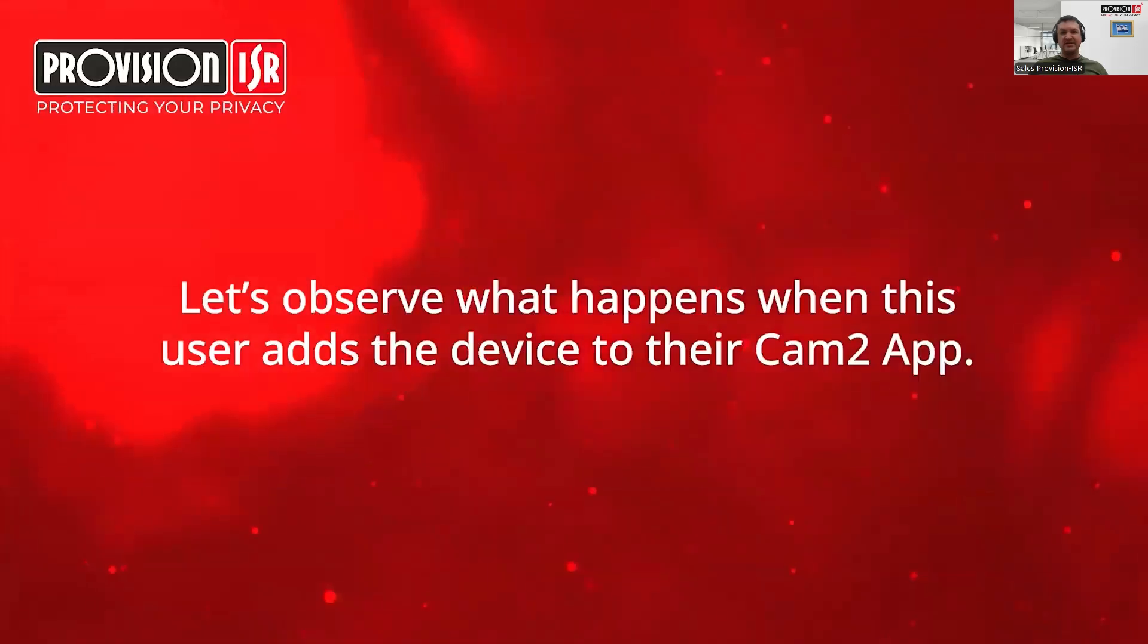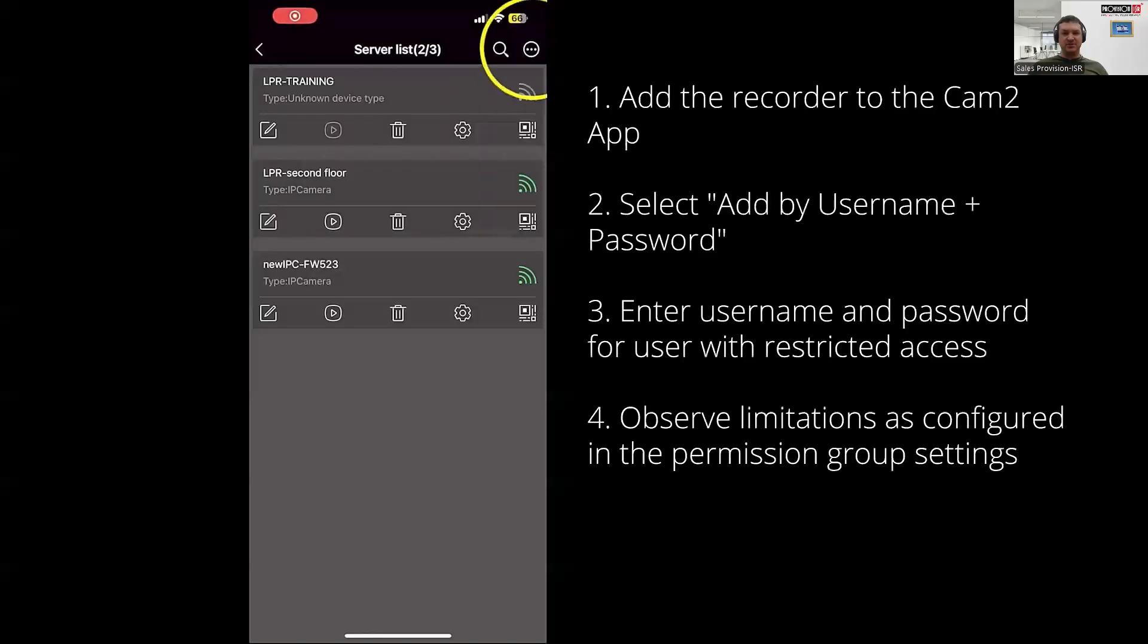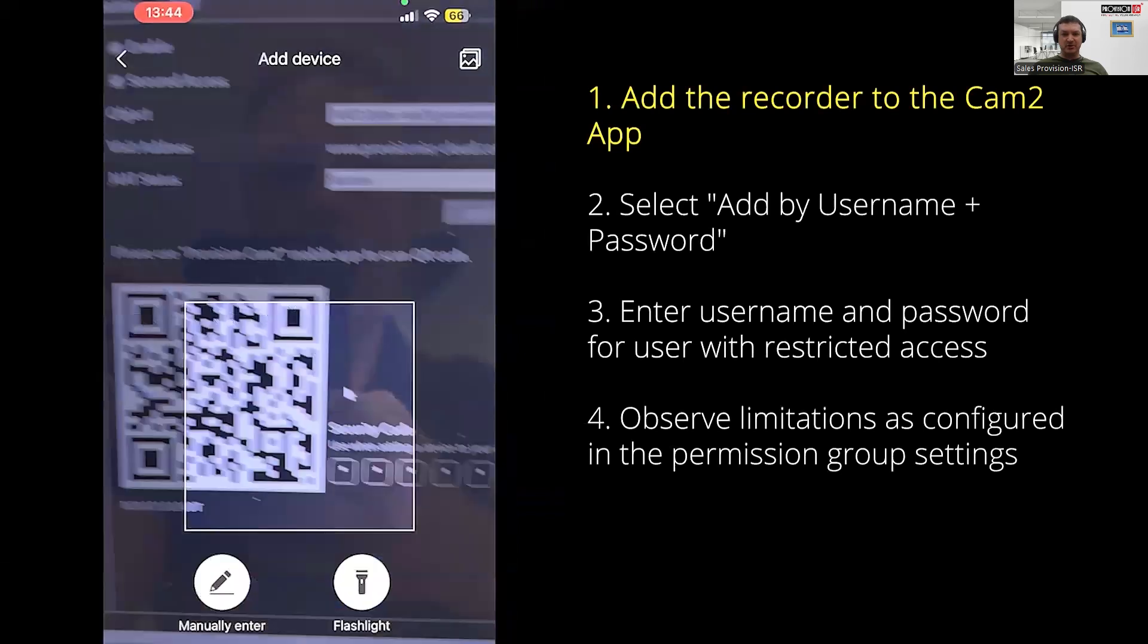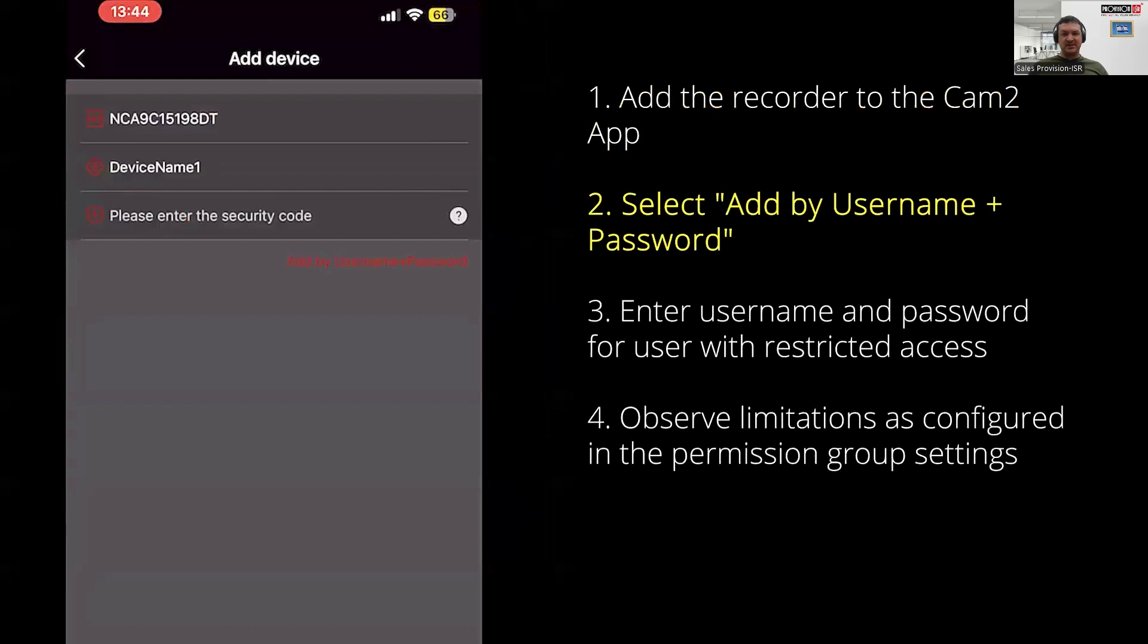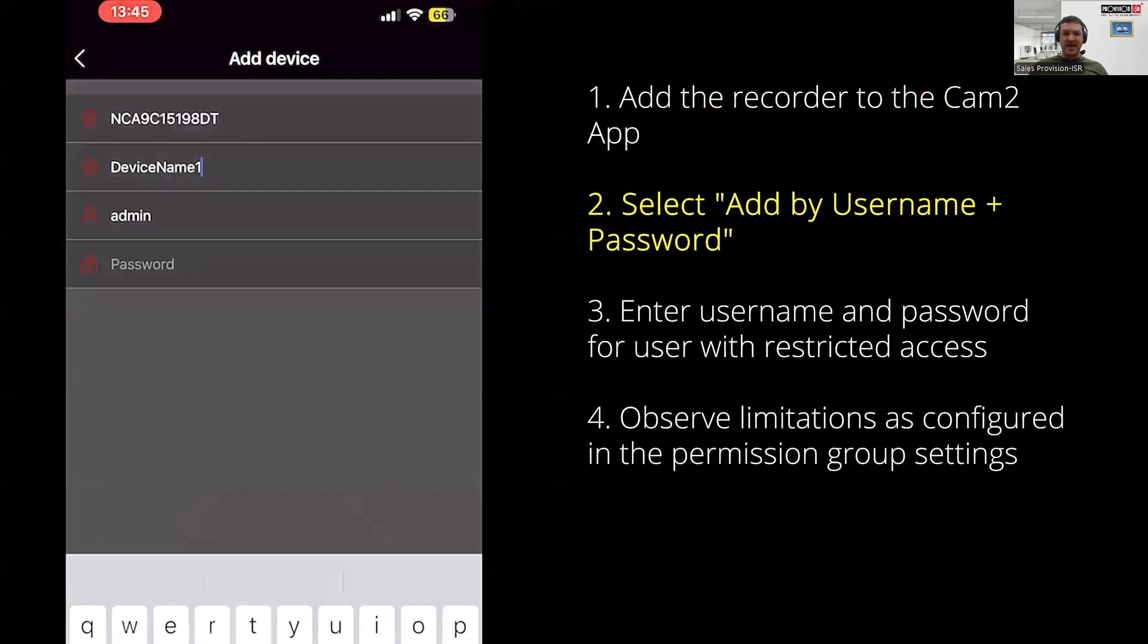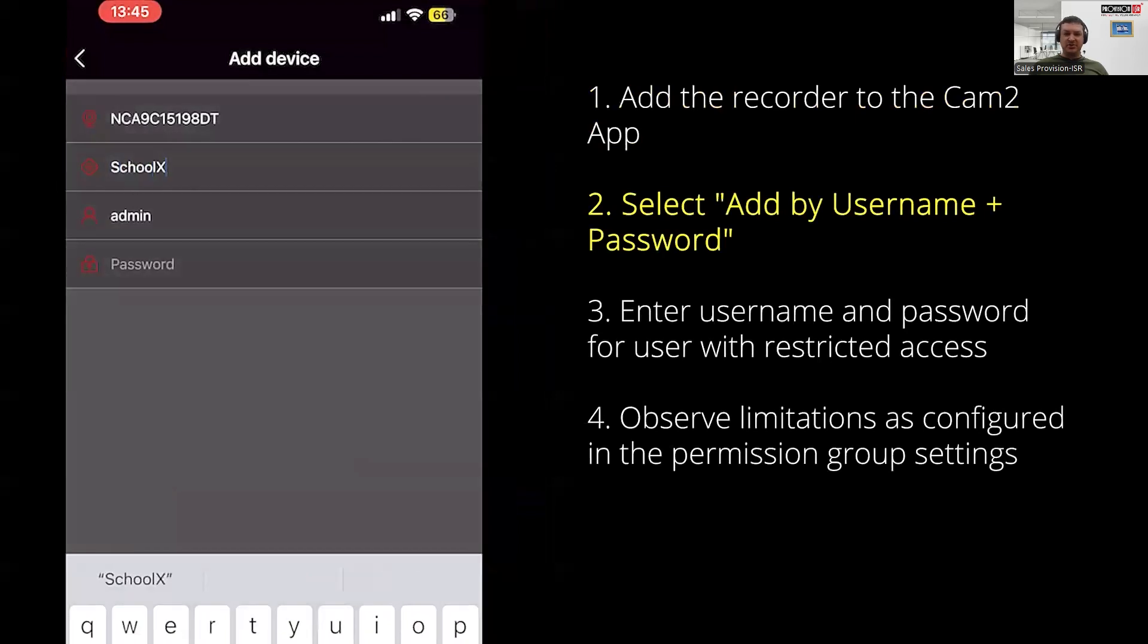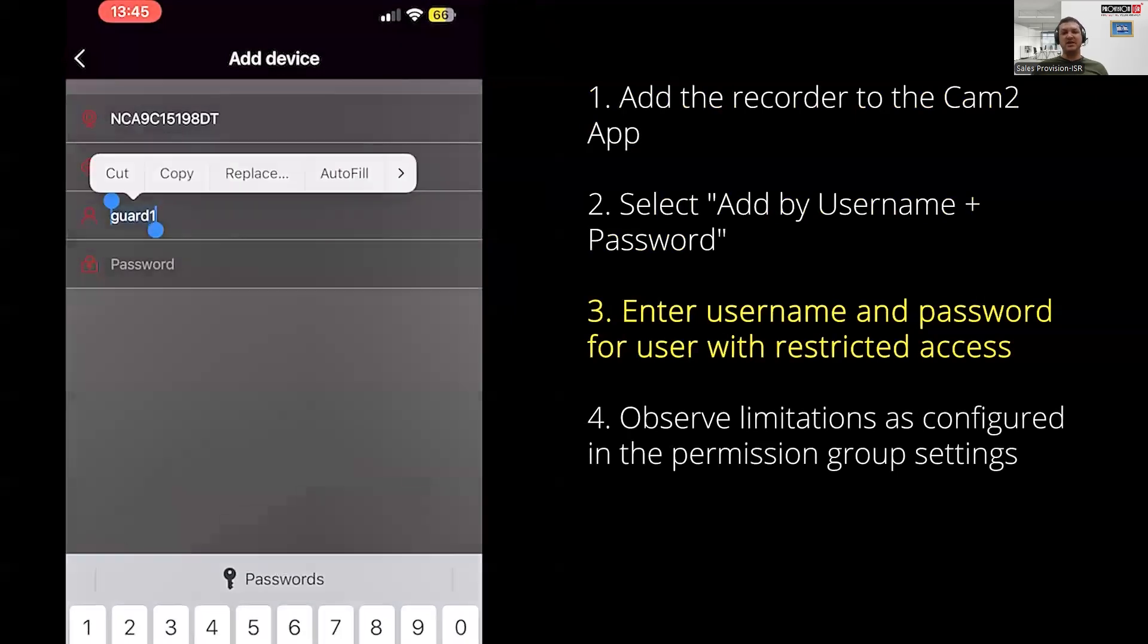Let's head over to the CAM2 app. To demonstrate the limited permissions for this user, we'll add the NVR device to the CAM2 application via the QR code. Once we've scanned the code, select add by username and password and enter the credentials for the user with restricted access that we've just created. Once we have saved these credentials, we're going to observe what happens in the application regarding the limitations we have set.